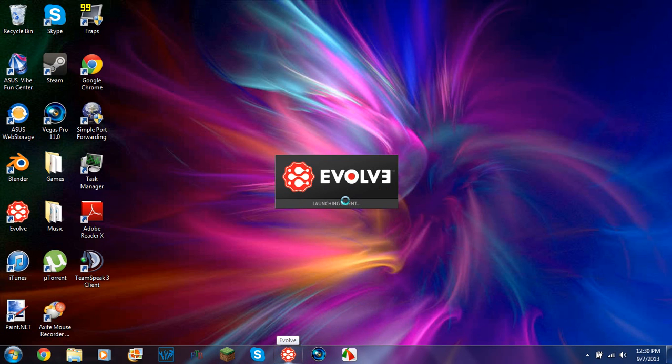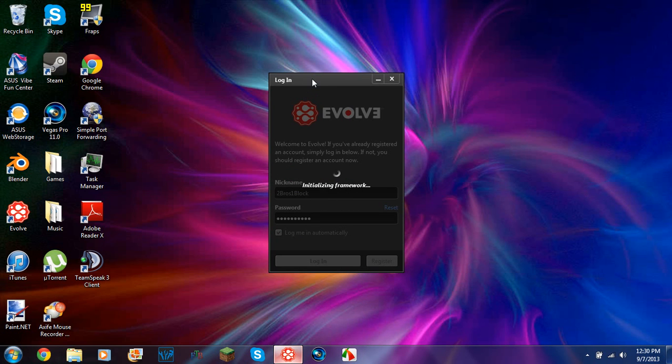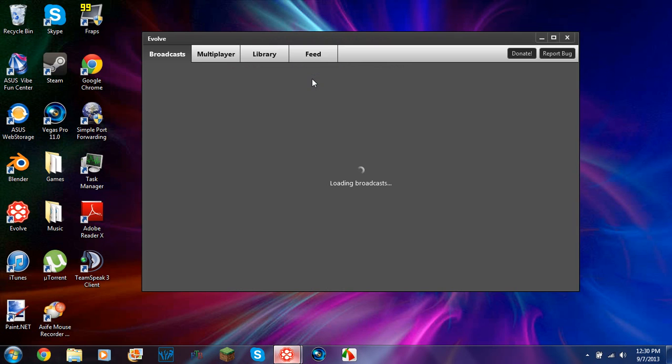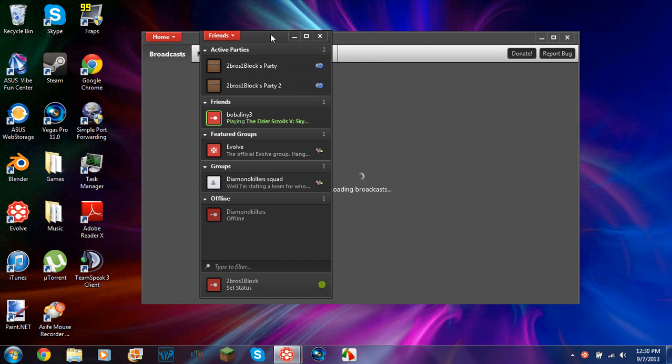So Evolve is something that allows you to play LAN, except it's not on LAN. As long as you're connected to the internet, you can play LAN with anybody.